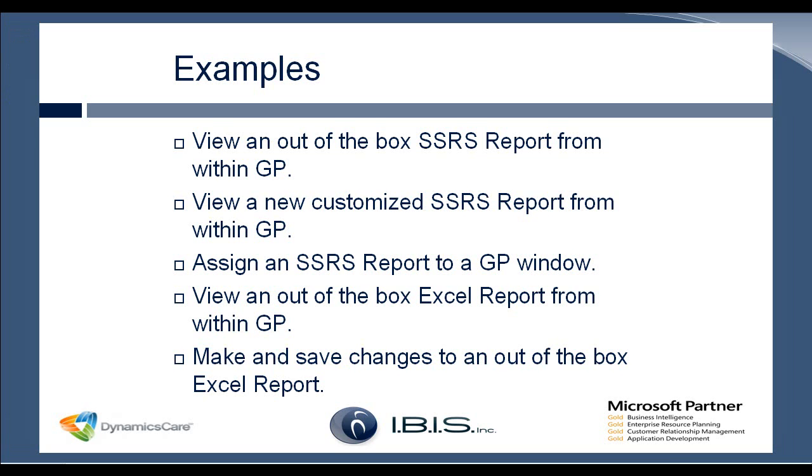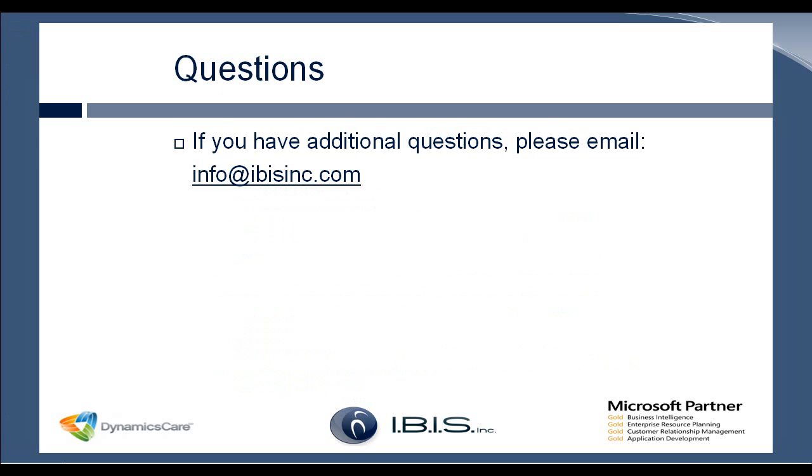So that wraps up the demo for this webinar. So if anyone has any questions after the fact, if you can't think of any questions at the moment, you can email info at IBIS Inc. And we will get back to you with any answers to those questions. Or if you have questions you can think of now.